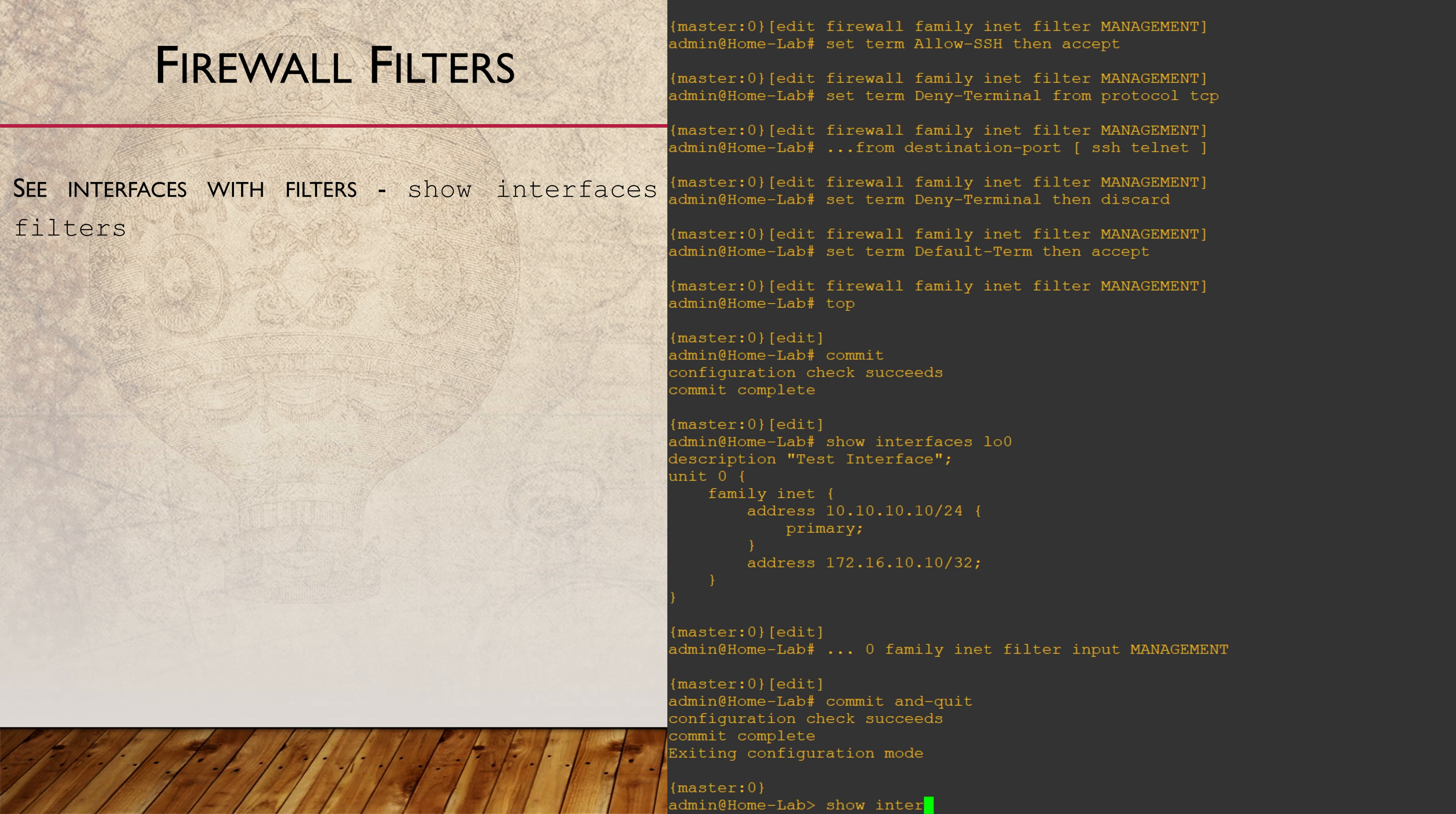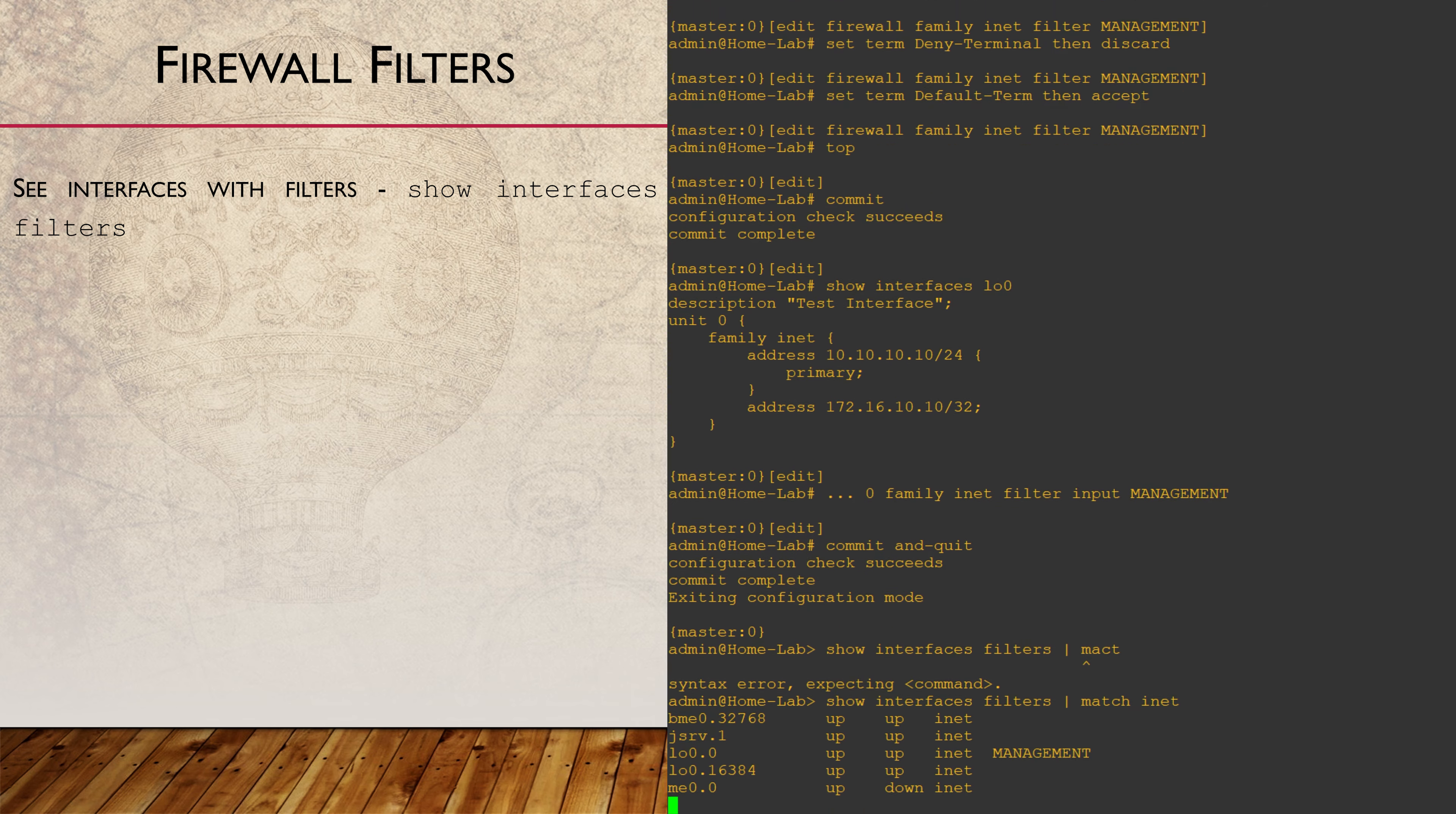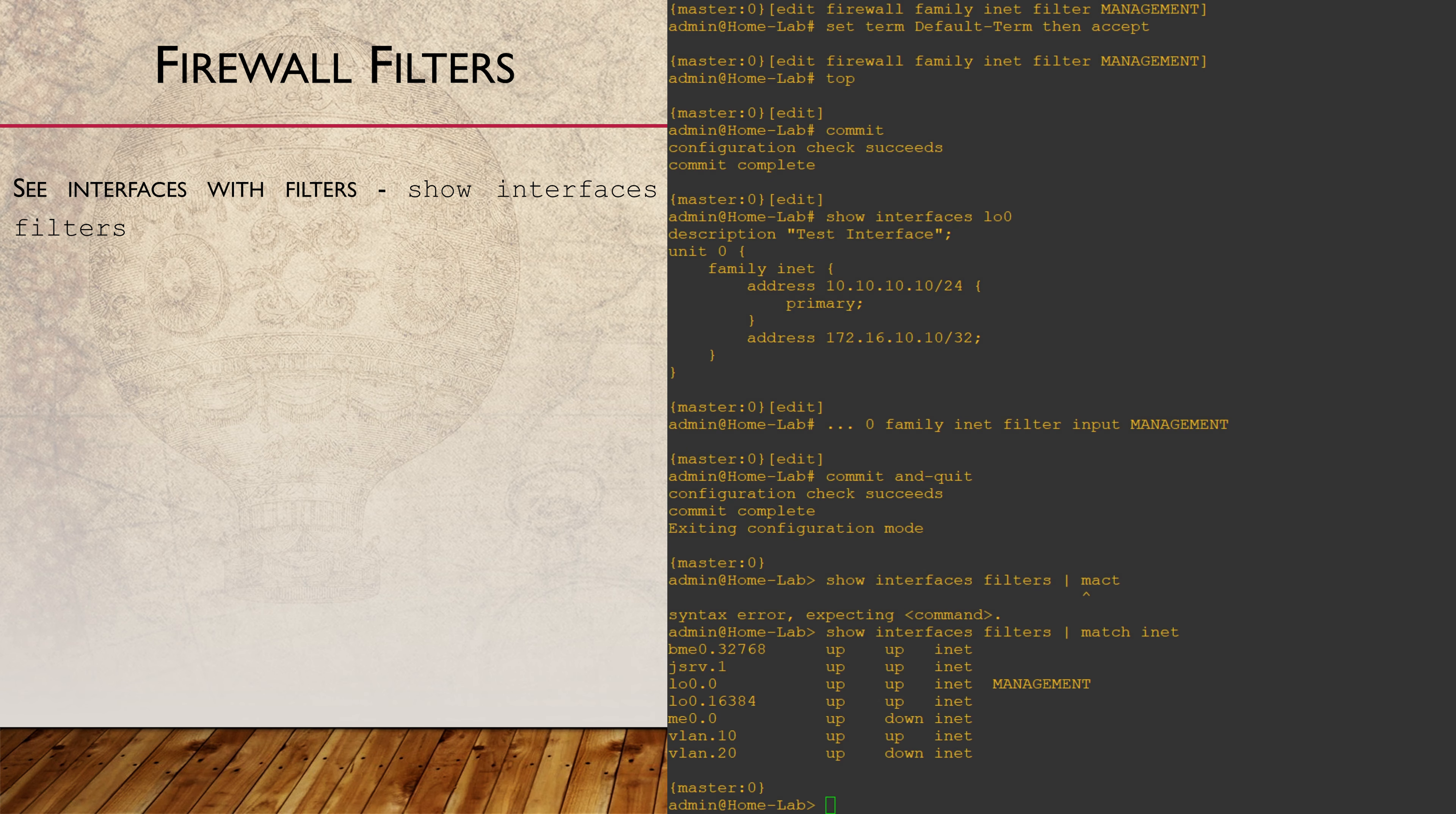To see where our filter is applied, run Show Interfaces Filters. I'm filtering the output for interfaces with IPv4 addresses only. There are two columns here, one for input and one for output. We can see that our firewall filter is applied on the loopback interface in the input direction.